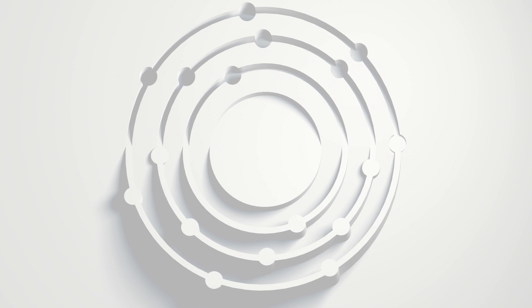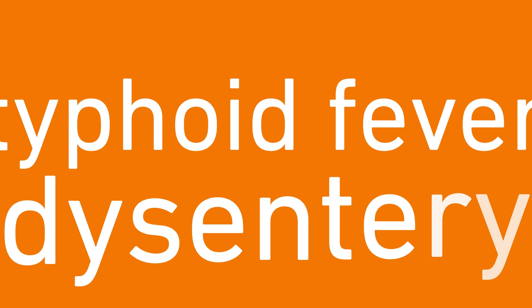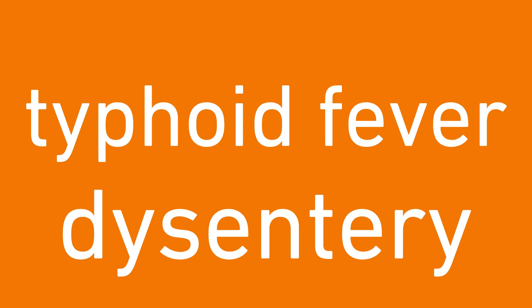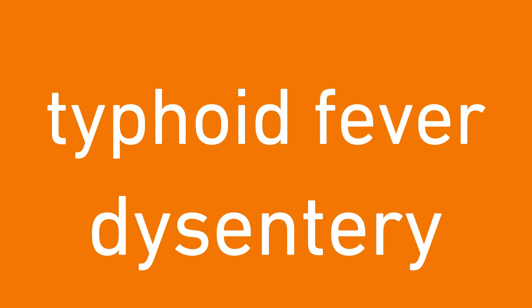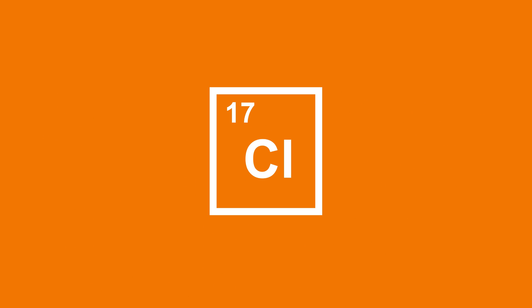One major reason was that a single innovation helped rates of waterborne diseases like typhoid fever and dysentery to plummet starting in the early 20th century.